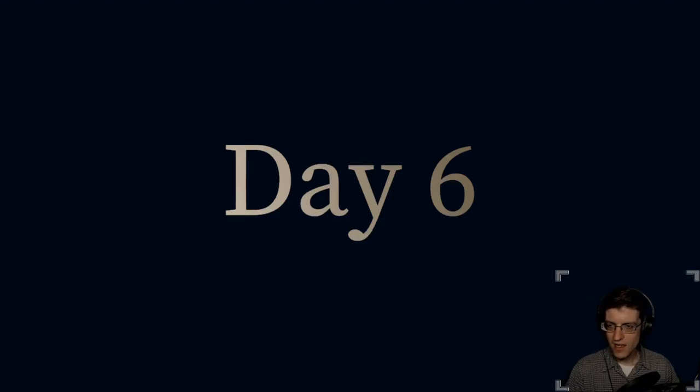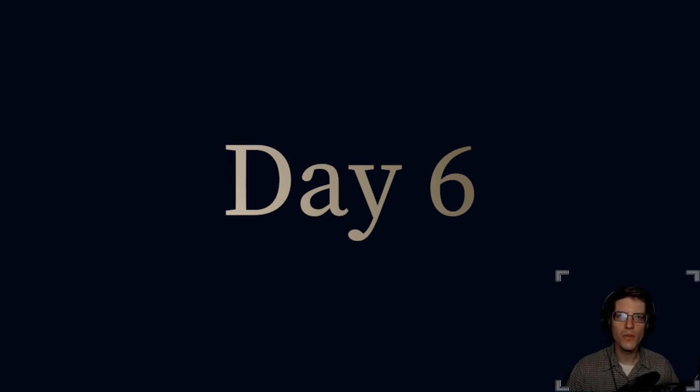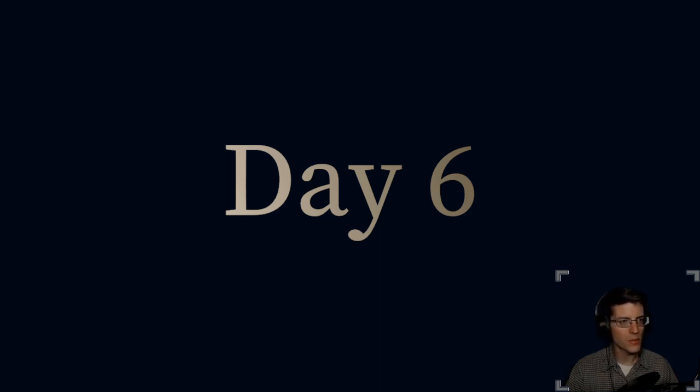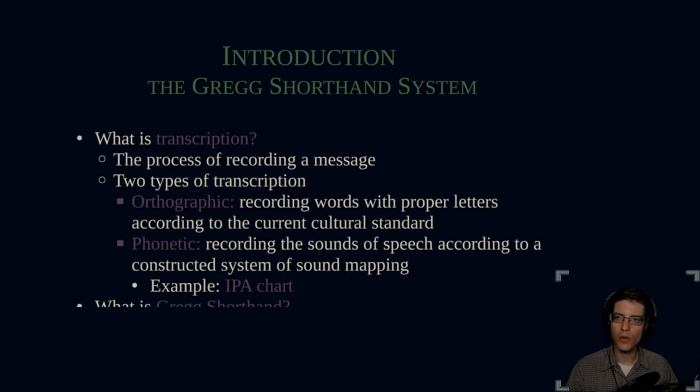Hello, everybody. Today is day six of Create a Video in Two-Hour Challenge, and today we're going to go over Gregg Shorthand. Let me go ahead and pull up my presentation. So this is an introduction to the Gregg Shorthand system.